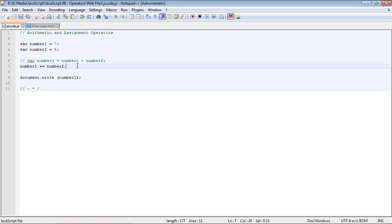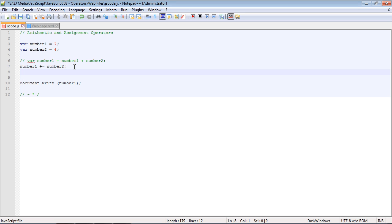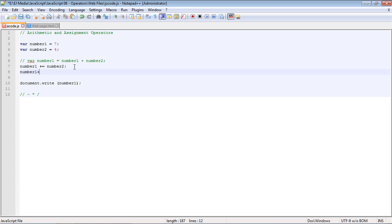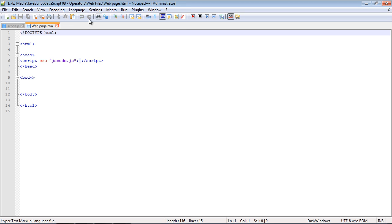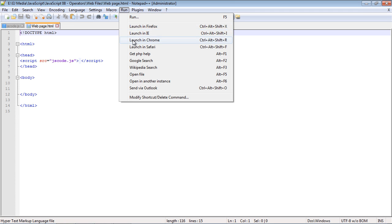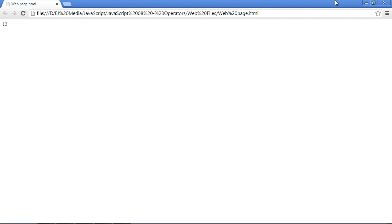There is another operator called the increment operator, where you increment a value up by one. We type number one followed by plus plus — that is the increment operator. It increments the value of number one by one, so we should get 12. Let's save and run this, and we get 12.